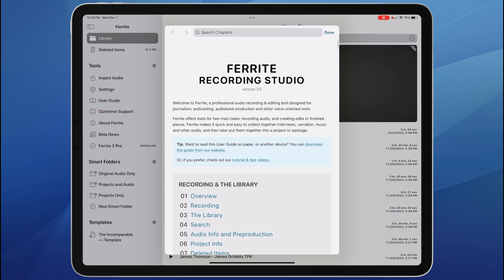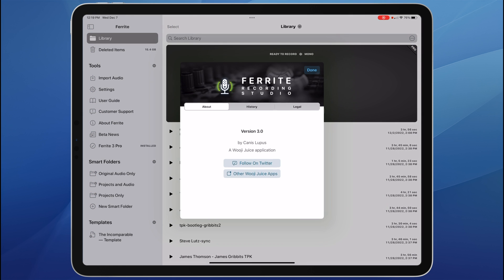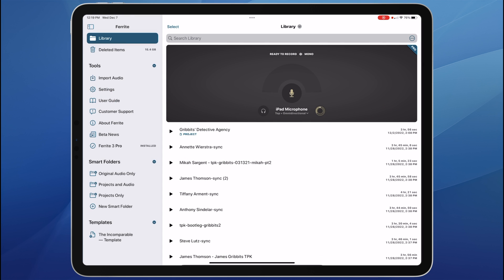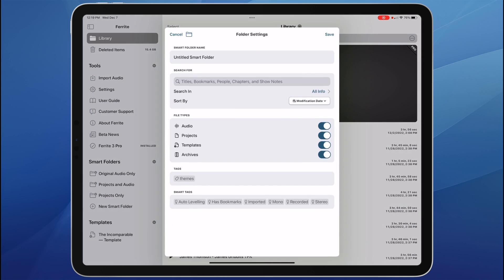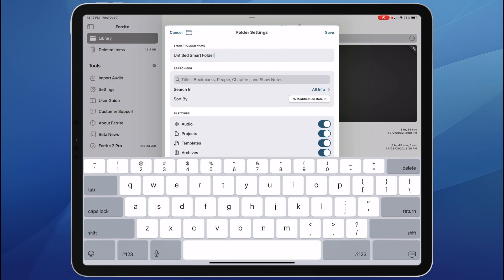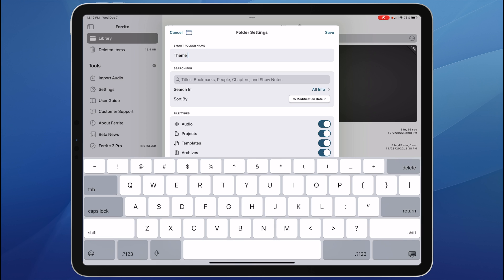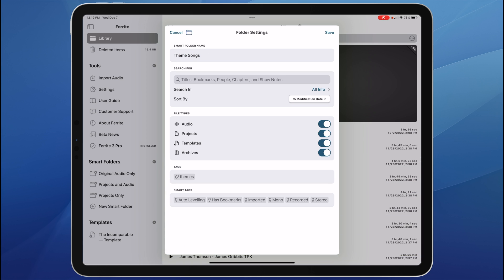New sidebar with lots of new interface options, including settings and your user guide, but also smart folders for the first time. You can do basically saved searches of any kind of media that's in the FairRite library and get access to them very quickly. Here I'm searching for a tag. There's a new tagging structure as well.